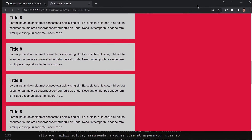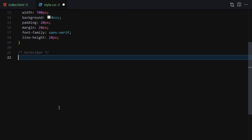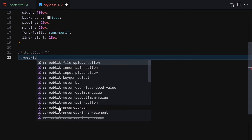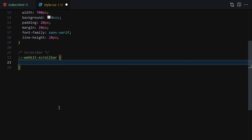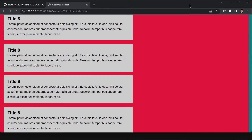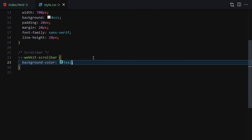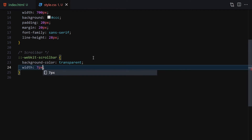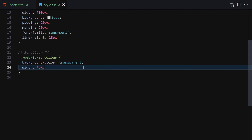So how do we work with the scrollbar? We go to the CSS and write double colon followed by webkit-scrollbar. This allows us to style the scrollbar. For example, if I set the background-color to teal and save the file, you can see the entire scrollbar turns teal. If I change it to transparent and set a width of 7 pixels, you can see the scrollbar visually disappears.